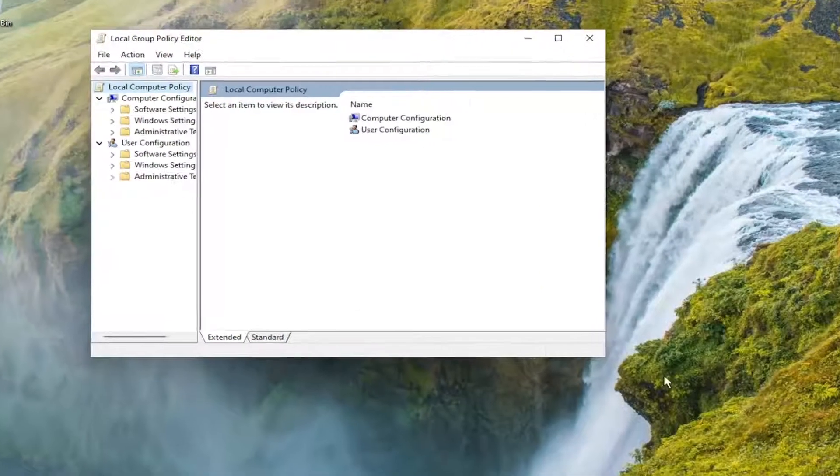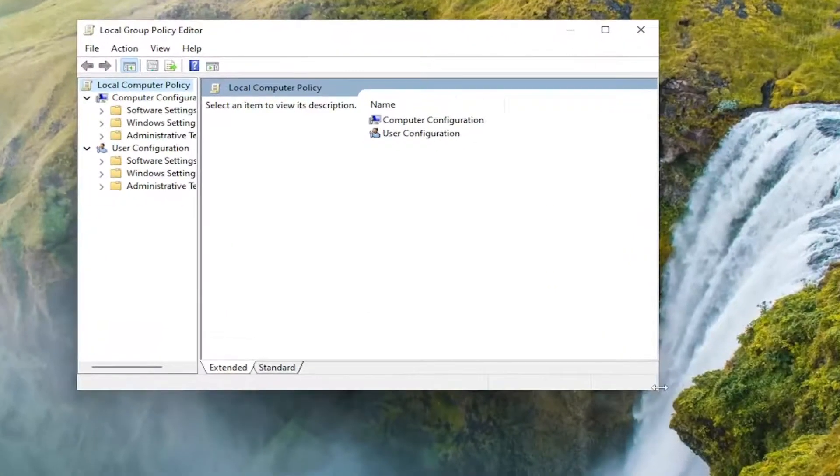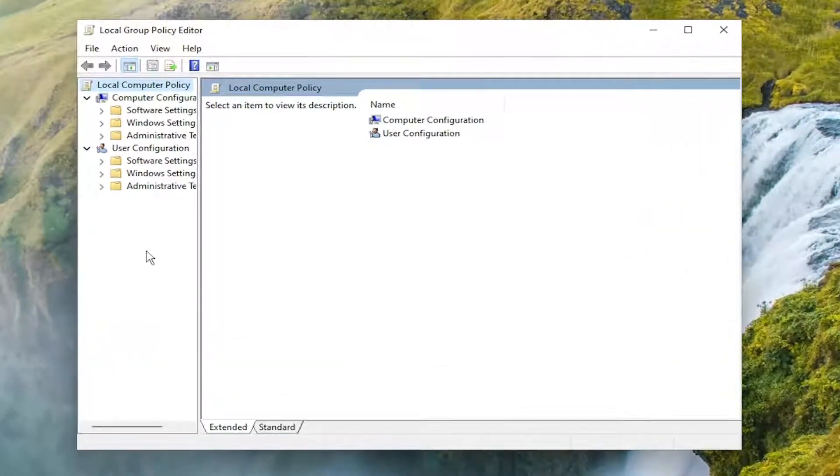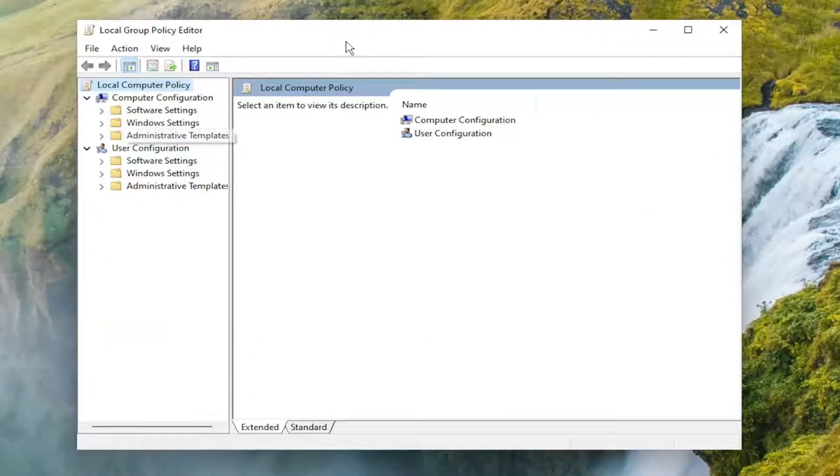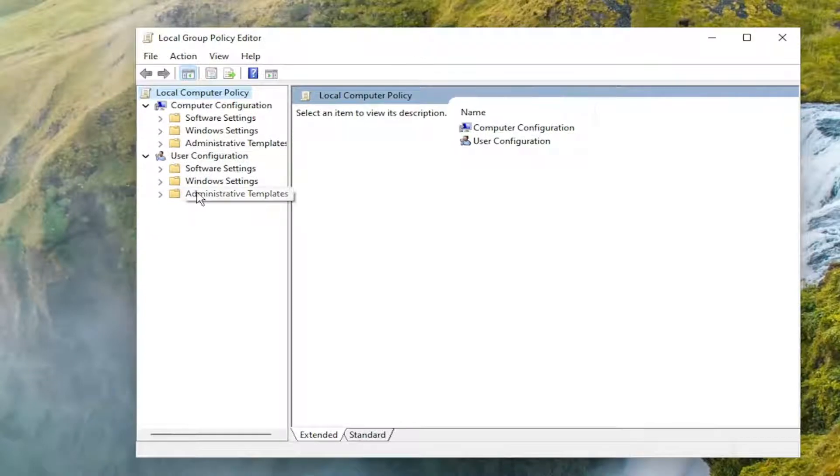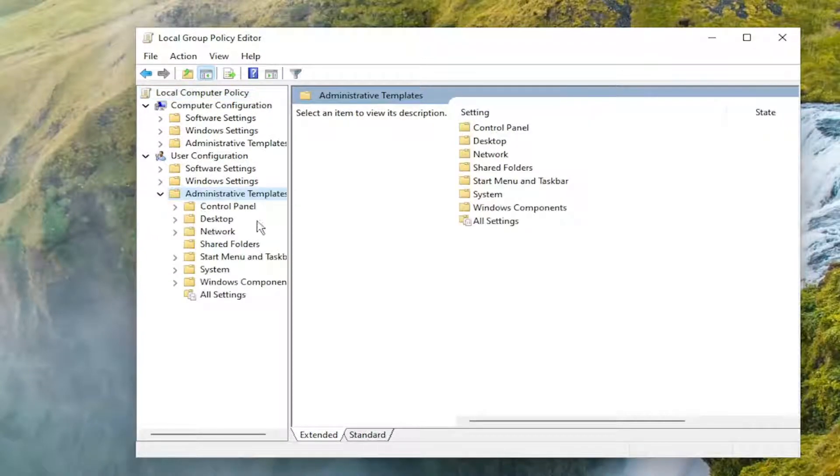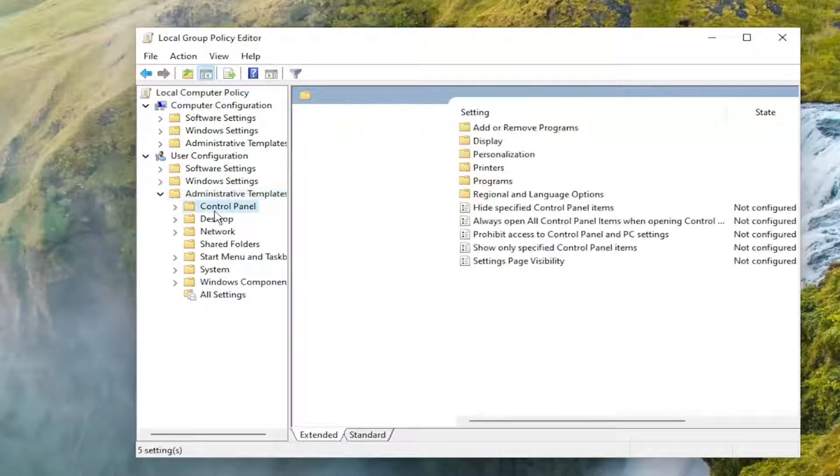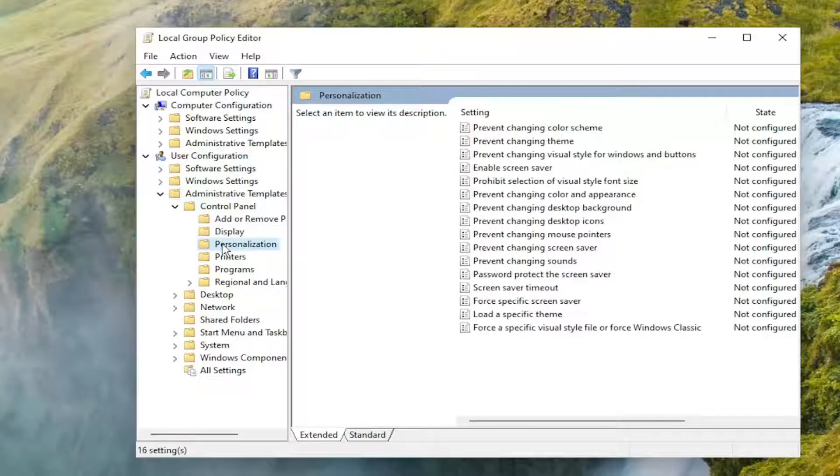You want to expand underneath user configuration, so on the lower section here, you want to double click on the administrative templates folder. Do the same thing now for the control panel folder, and then finally there should be a personalization folder.